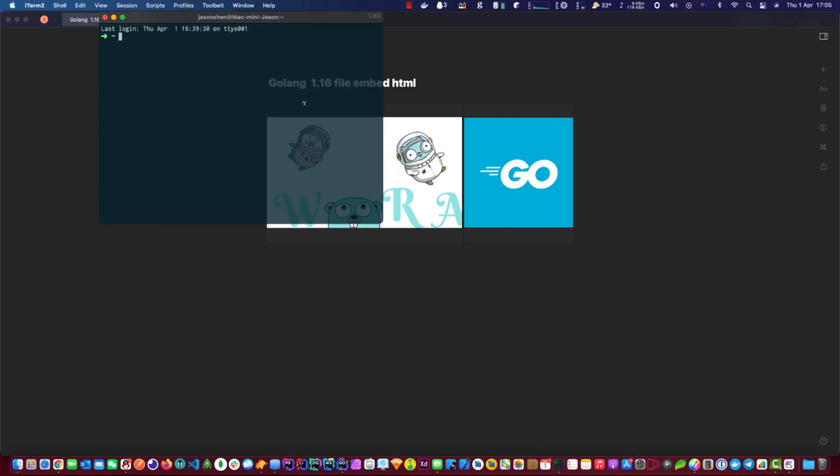Okay, first of all we'll have to go and create a new project. Before that you will need to have Golang 1.16 installed, which you can google. It's fairly basic. I will just make the project first.